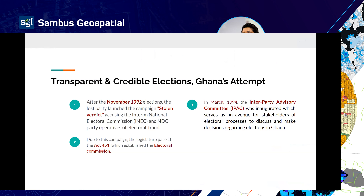In November 1992, after the elections, the losing party agitated that the election was organized against them. They launched a campaign called the 'Stolen Verdict,' accusing the then INEC and the NDC party that won of electoral fraud. As a result of this Stolen Verdict campaign, a legislature was passed — Act 451 — which established an electoral commission for Ghana.